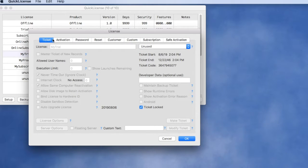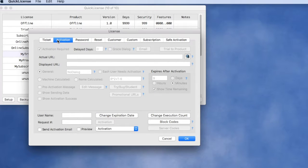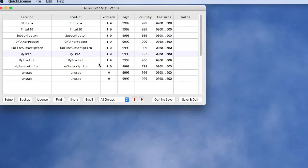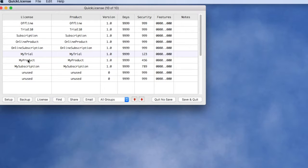We've configured a time-limited trial license that auto activates and expires after nine minutes and generated a ticket file from that. Likewise, we've done a similar setup for a product license.